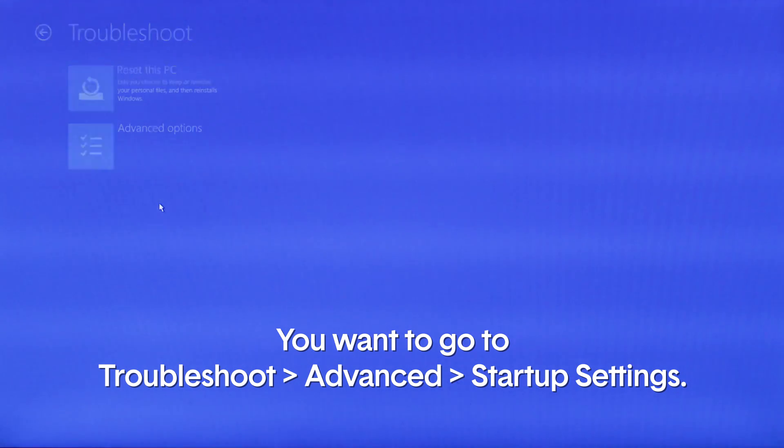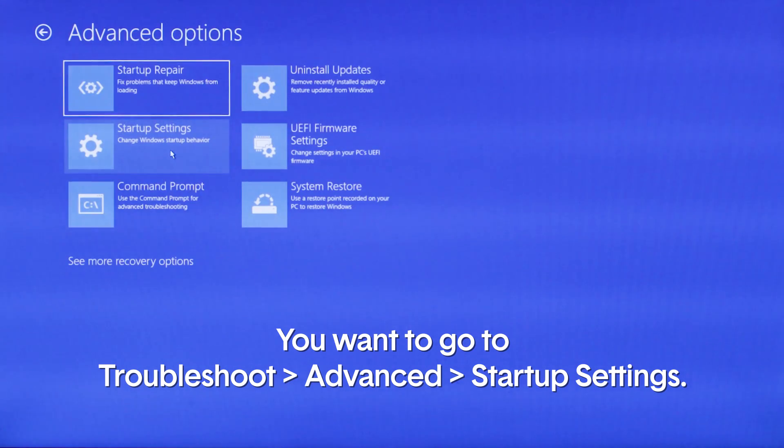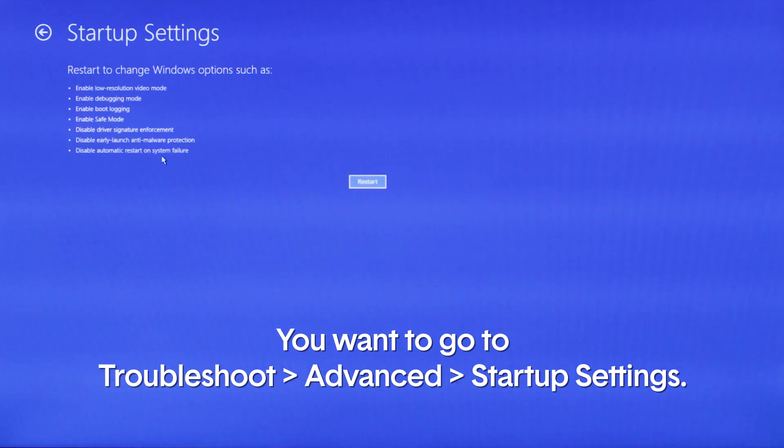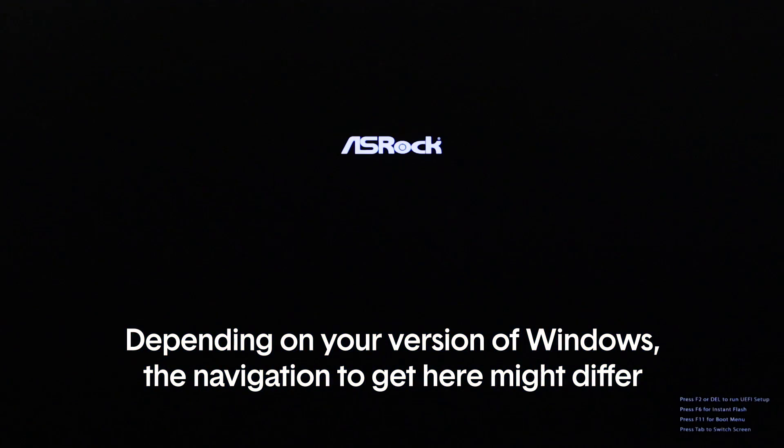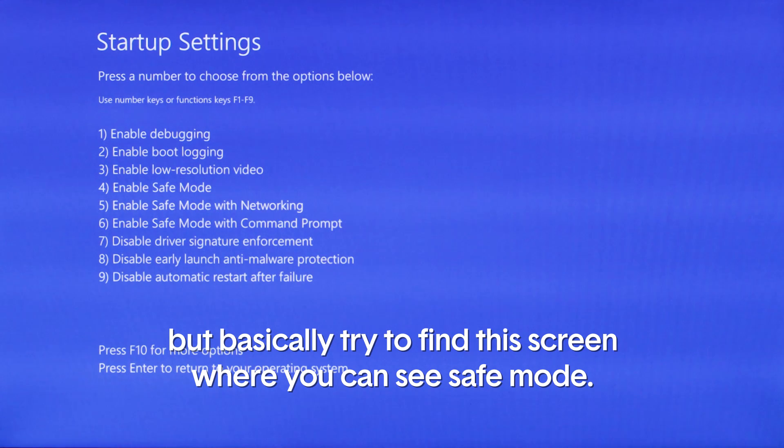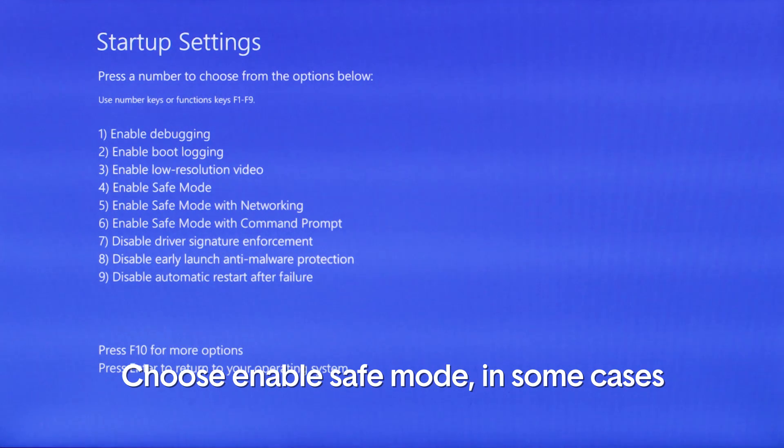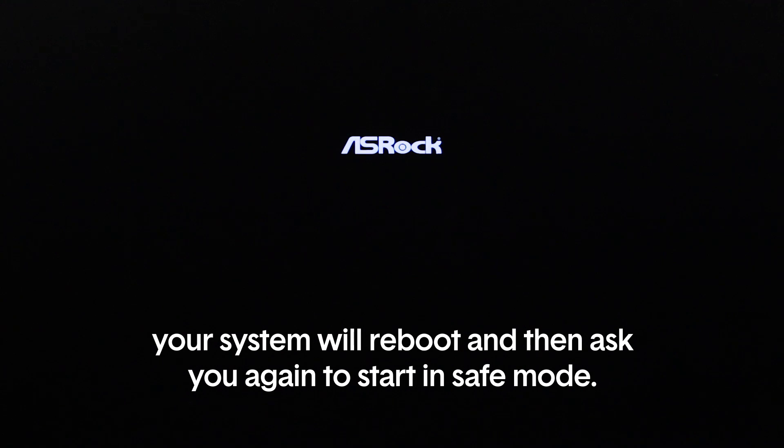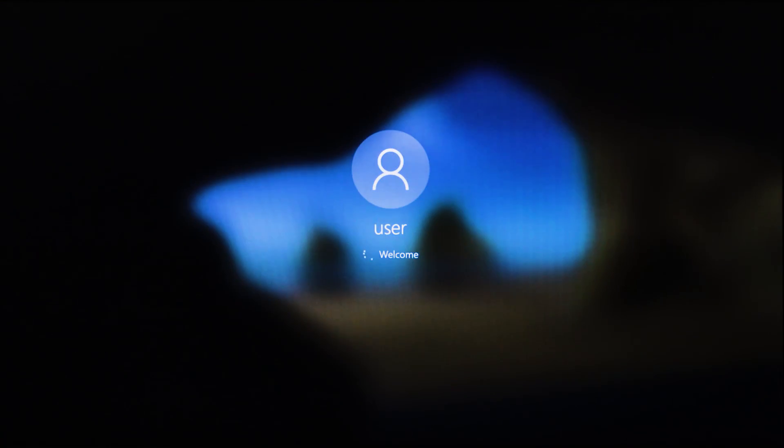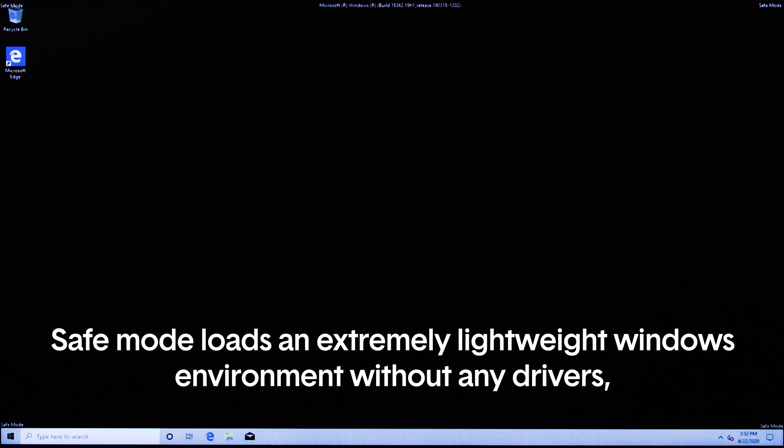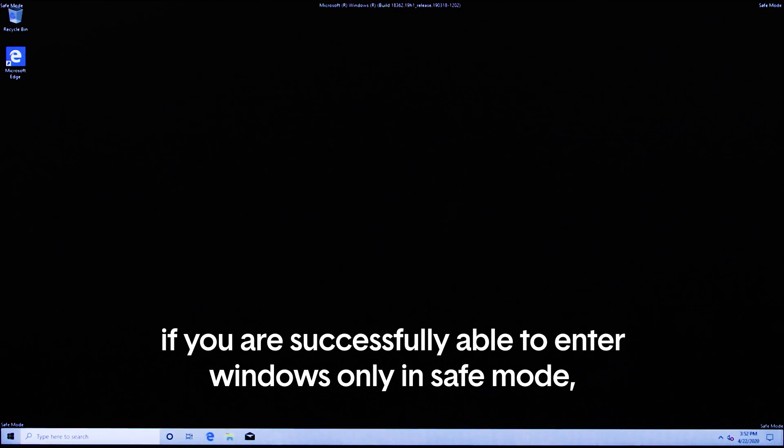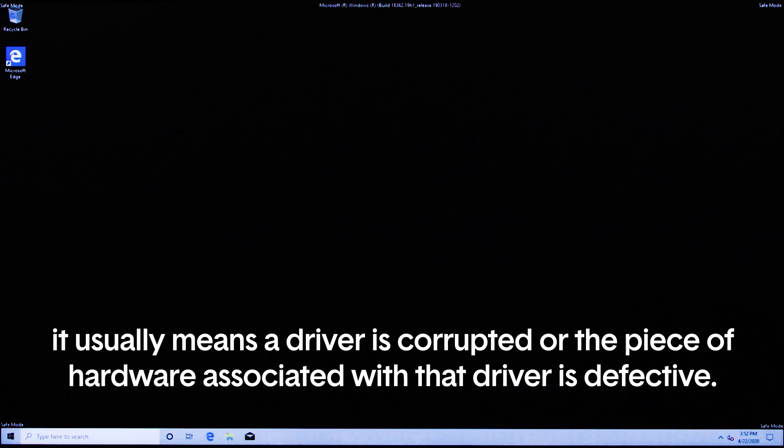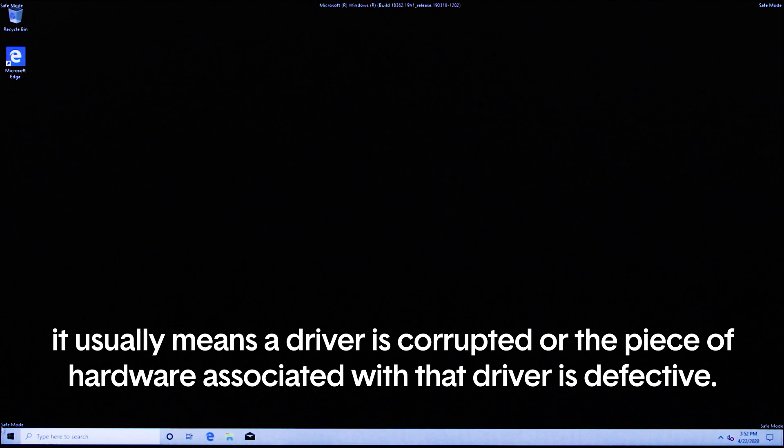Regardless of how you got to this screen, the first thing you want to try and do is booting in safe mode. You want to go to troubleshoot, advanced, startup settings. Depending on your version of Windows, the navigation to get here may differ, but basically try to find this screen where you can see safe mode. Choose enable safe mode. In some cases your system will reboot and then ask you to start in safe mode. Safe mode loads an extremely lightweight version of Windows without any drivers.